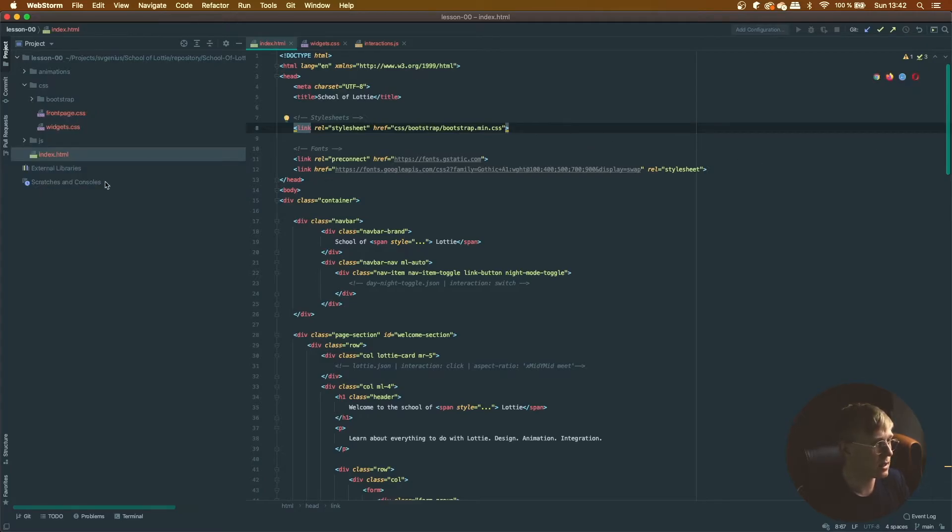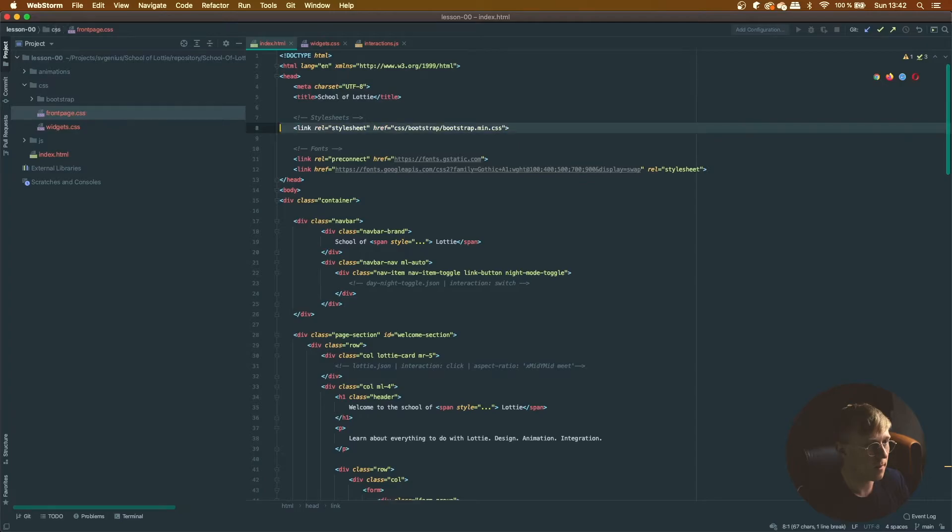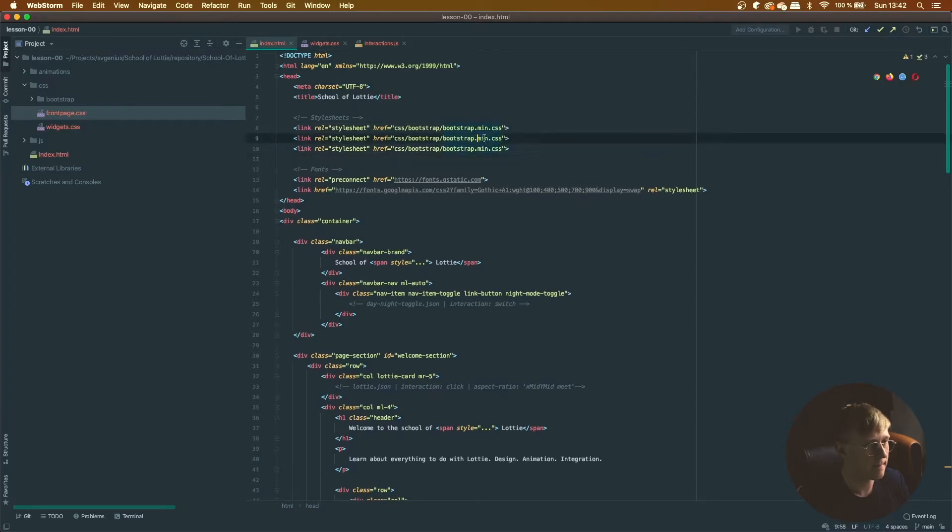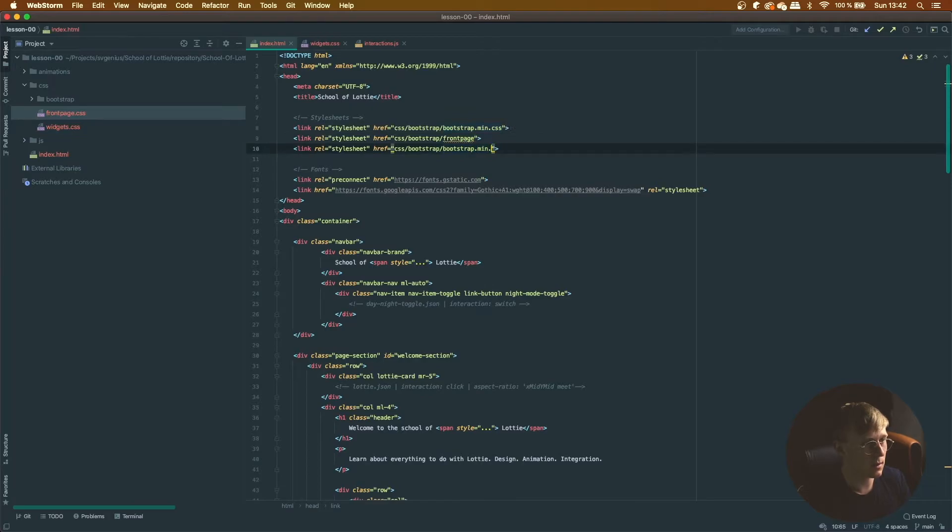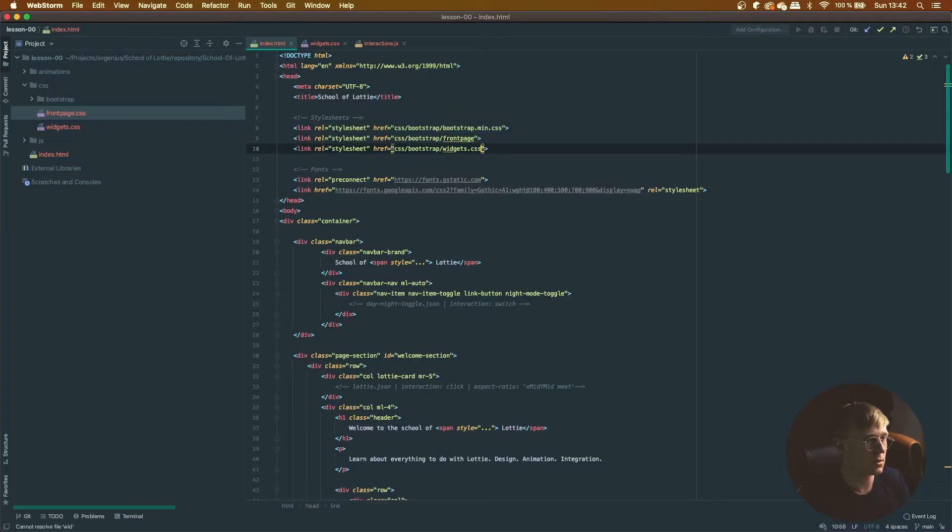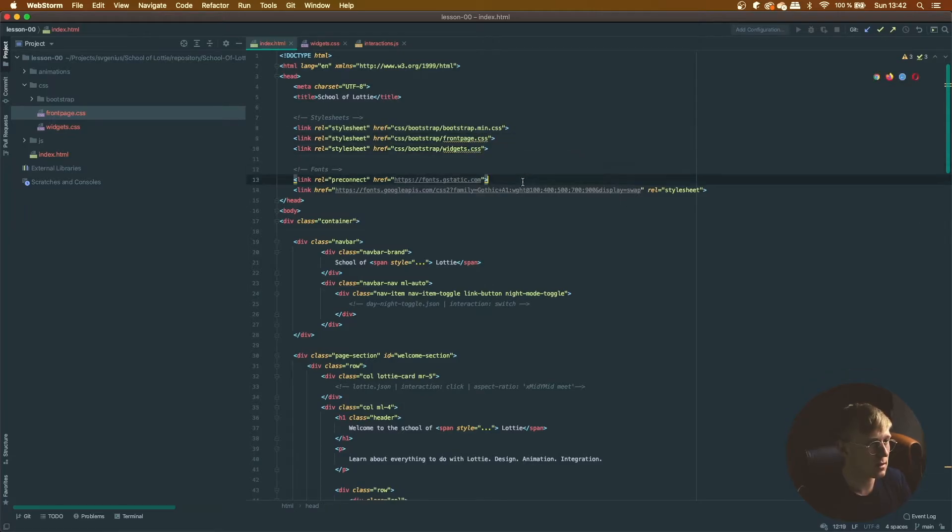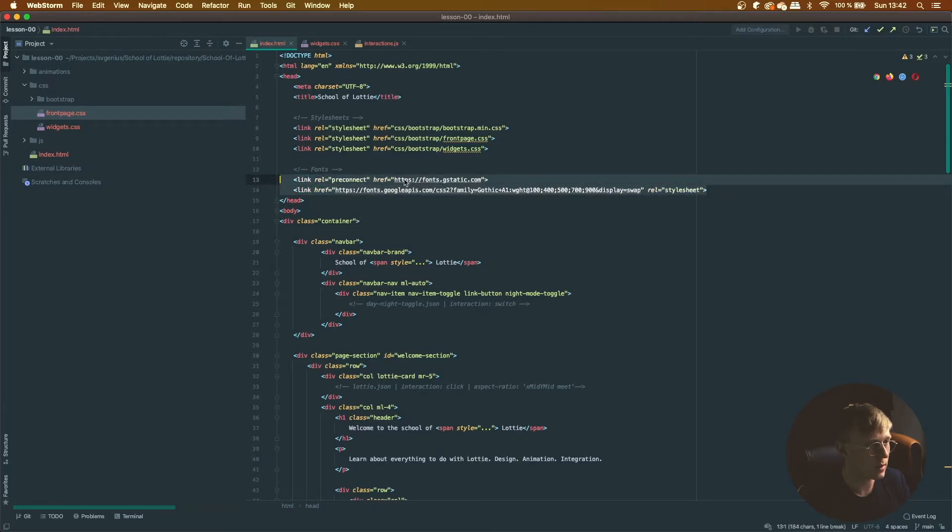And then let's just add widgets and front page as well. So there's front page and widgets.css. There we go. I've added some Google fonts so you don't have to worry about those, just leave them there.